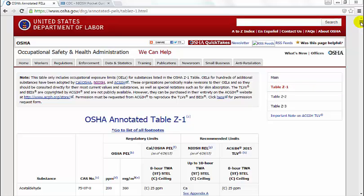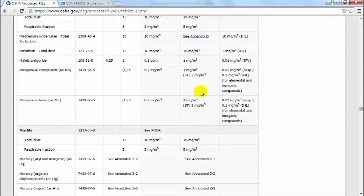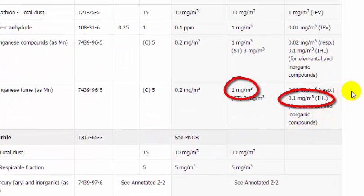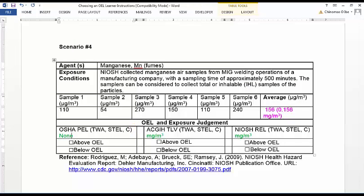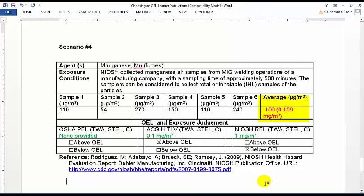Look up the time-weighted average for manganese fumes provided by OSHA, ACGIH, and NIOSH. The OSHA Annotated Z1 table shows TLV and REL values for manganese fumes, but there is no time-weighted average provided for OSHA PEL. Comparing the TWA TLV of 0.1 mg per cubic meter and the TWA REL of 1 mg per cubic meter to the calculated average of 0.156 mg per cubic meter, it is apparent that the manganese fume levels are above the ACGIH OEL but below the NIOSH OEL.